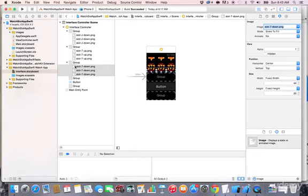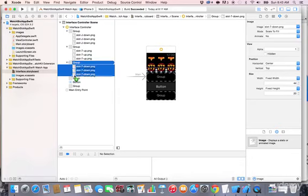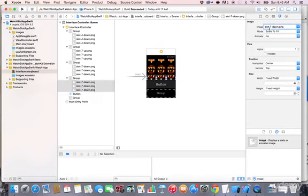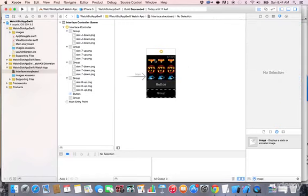Select those three images again, hold the Alt key, and drop them into the fourth group. This time, instead of 'j', select 'k' — specifically 'slot_k_up' — and press Enter. The slot machine layout is slowly forming, with rows and columns of slot items taking shape.